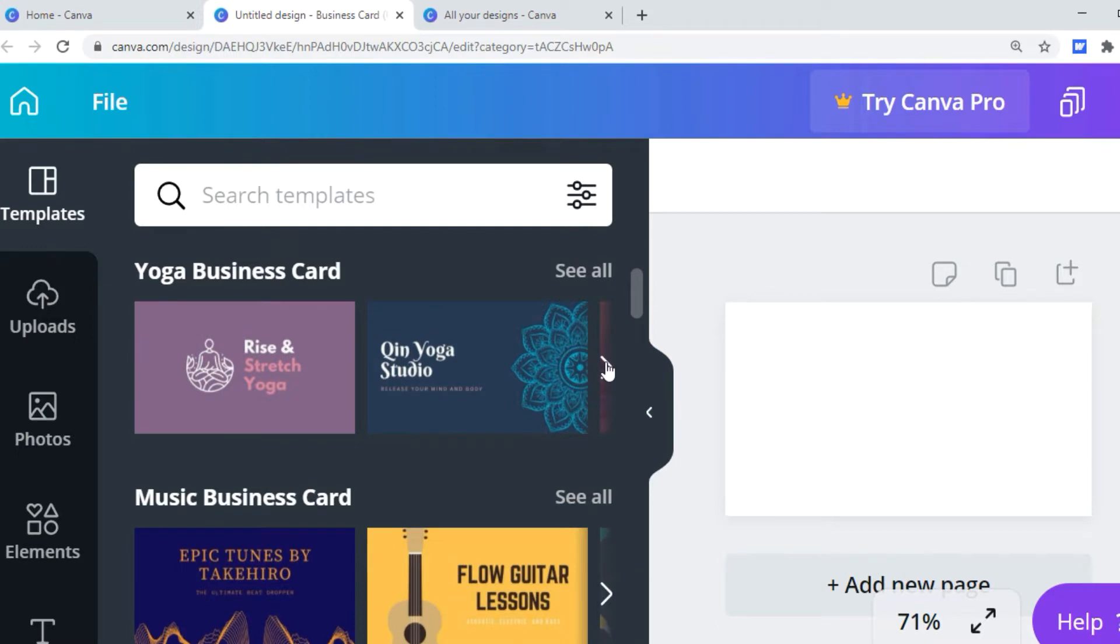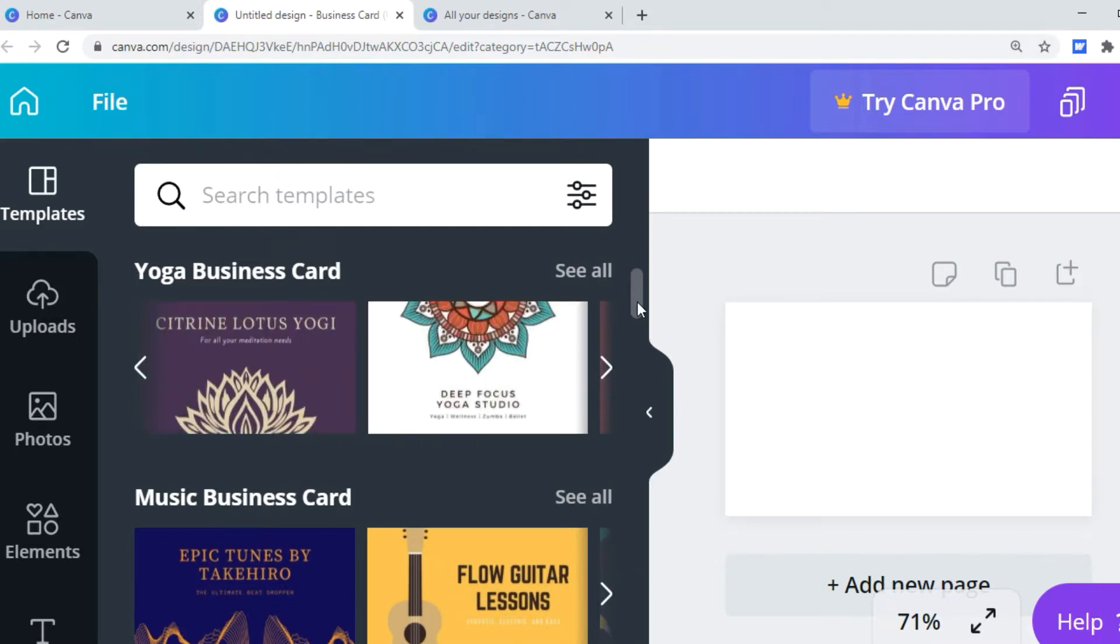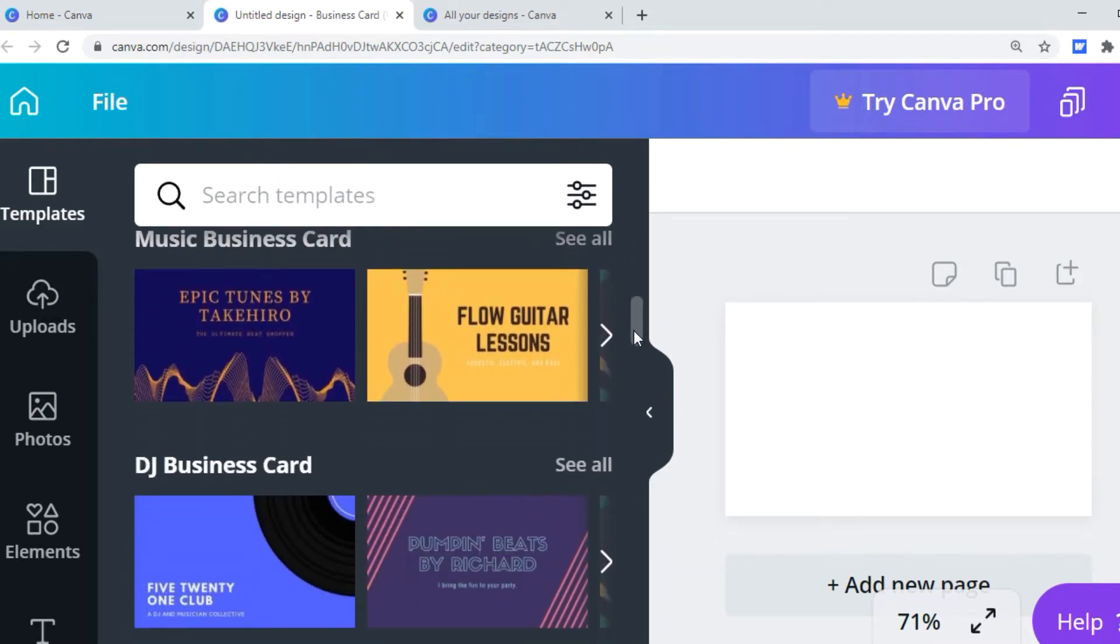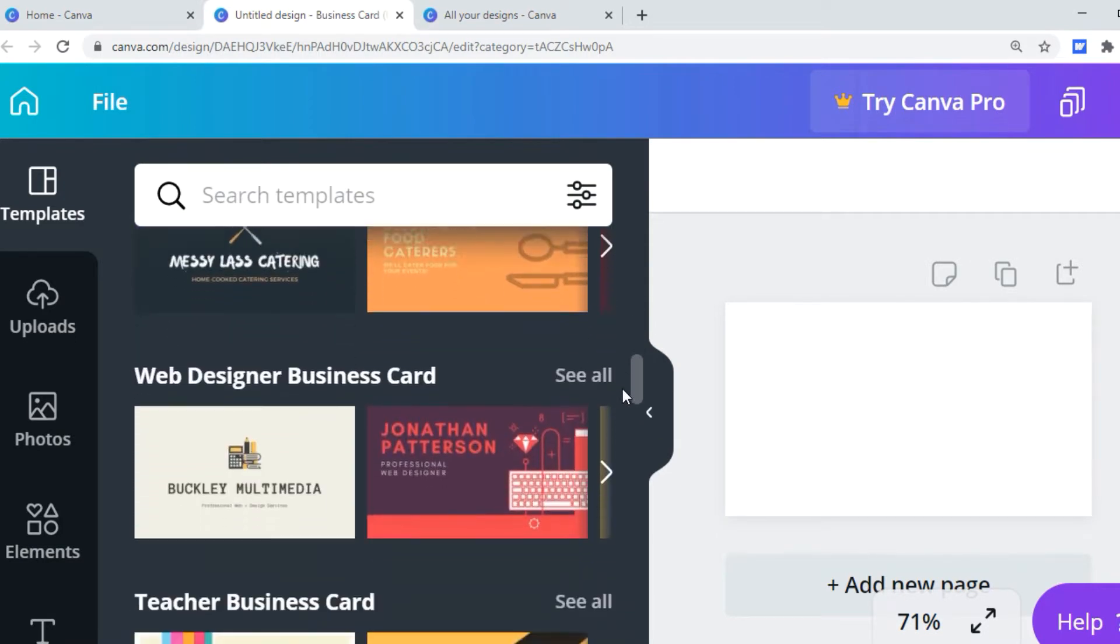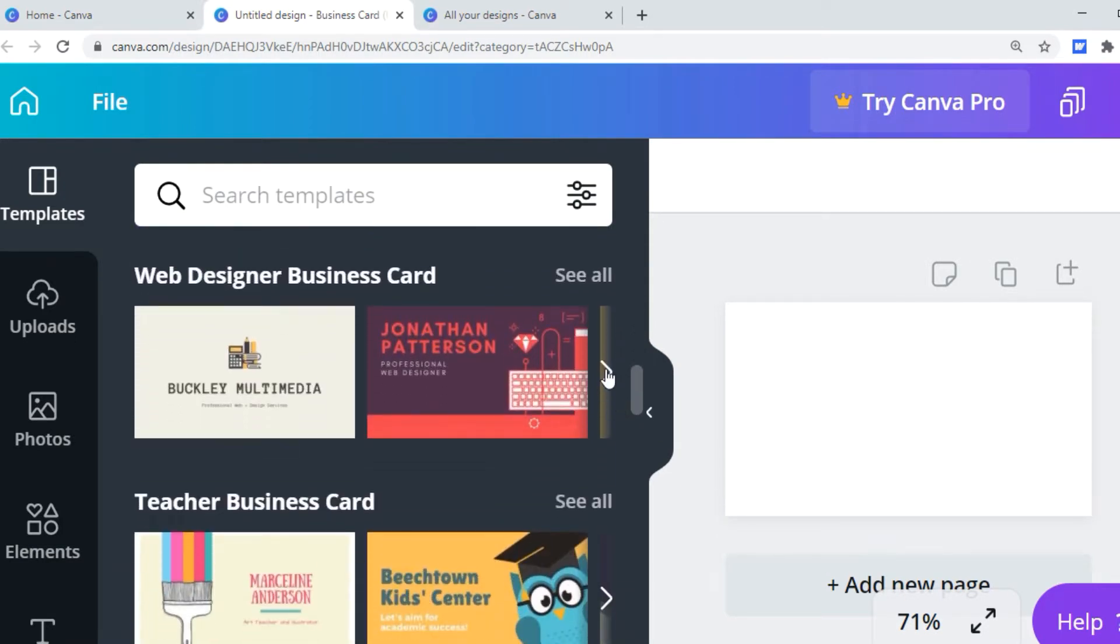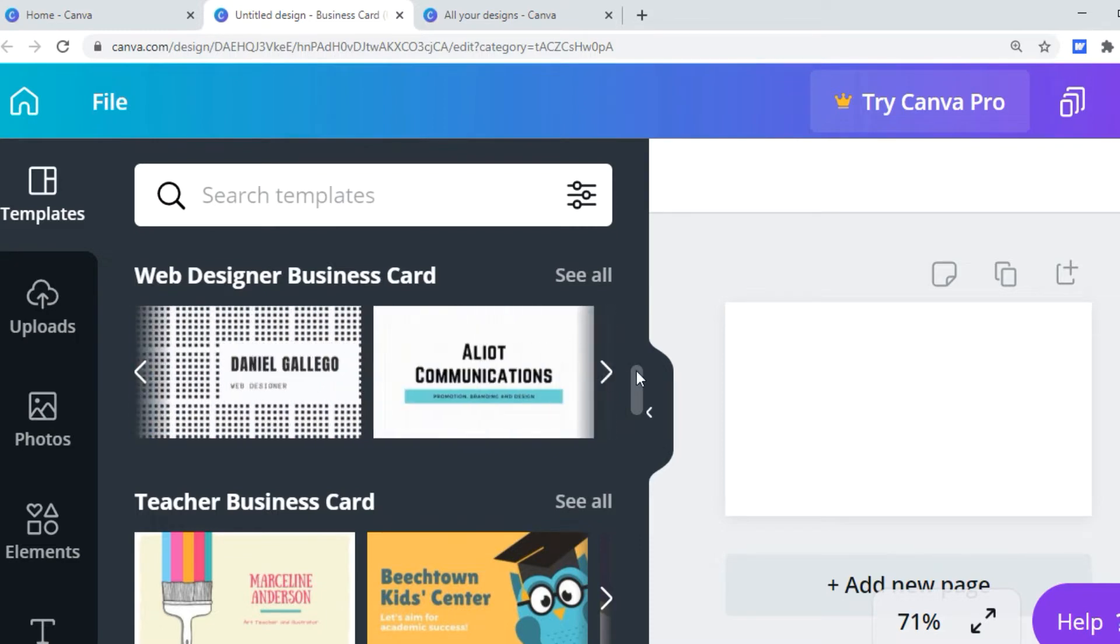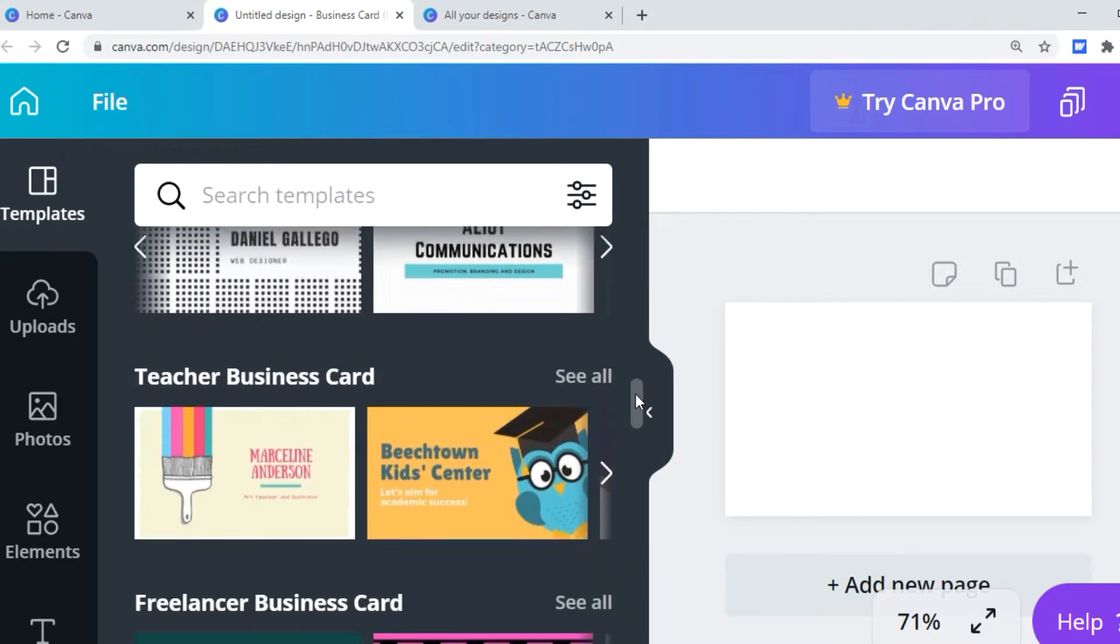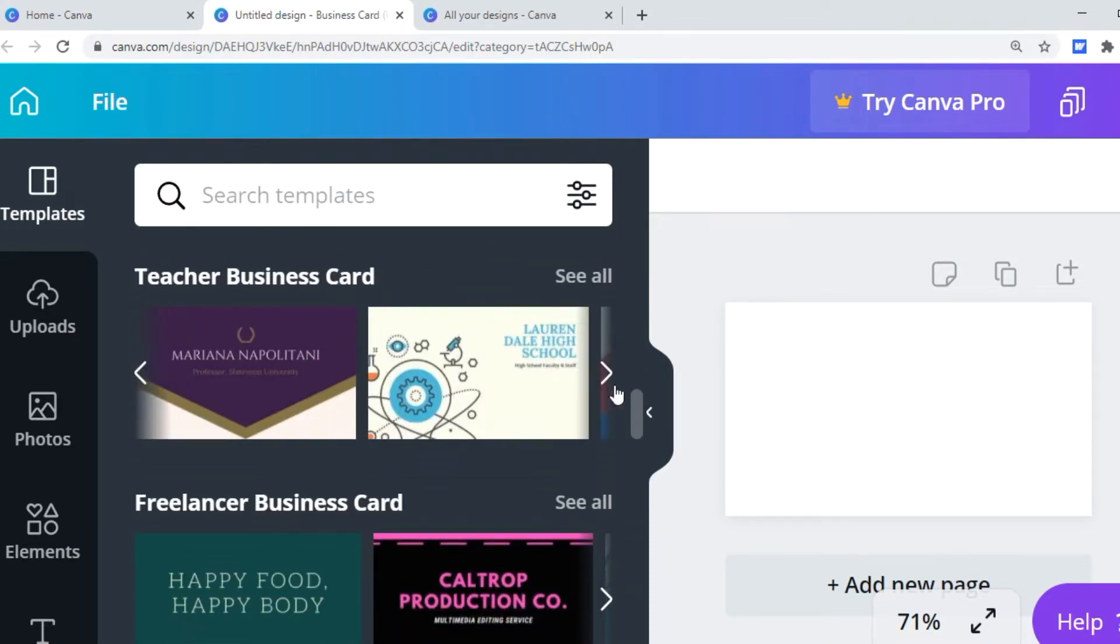Look how cute. Yoga studios, music business cards, DJ business card, catering, web designer, teacher business card. Even the teachers have templates, oh my goodness.